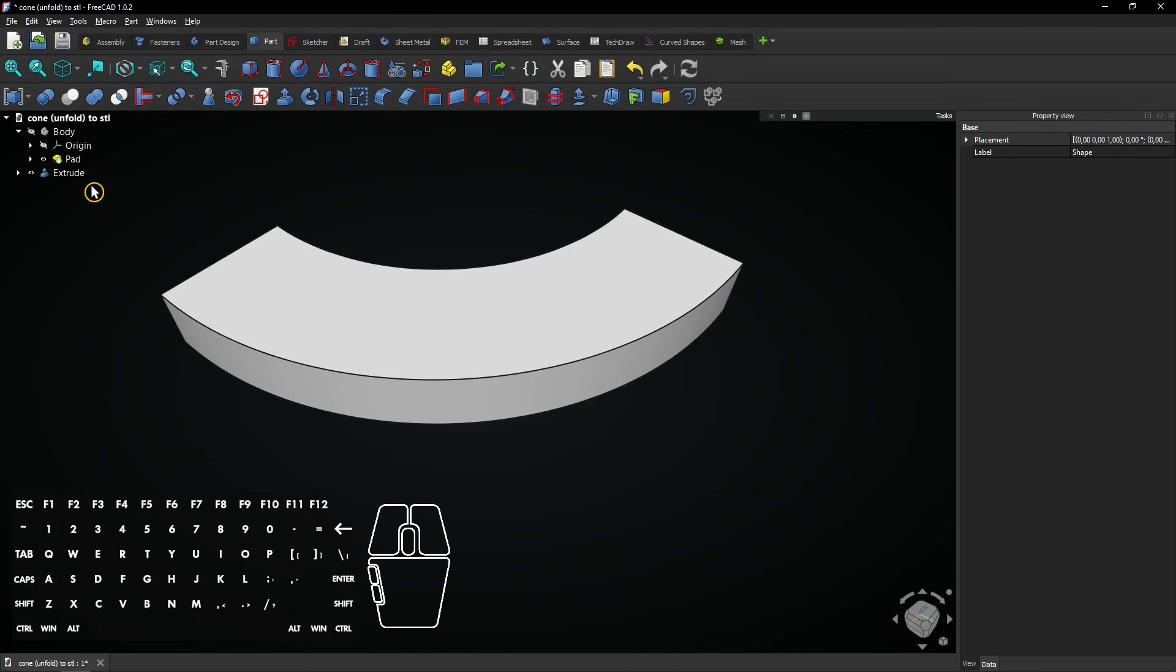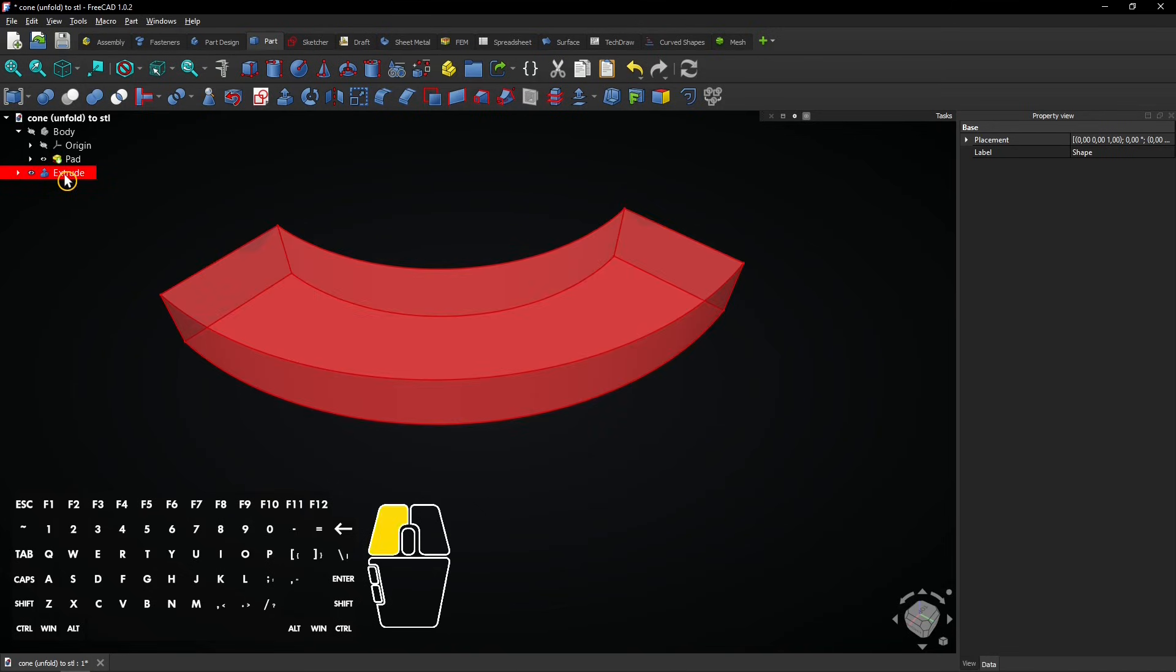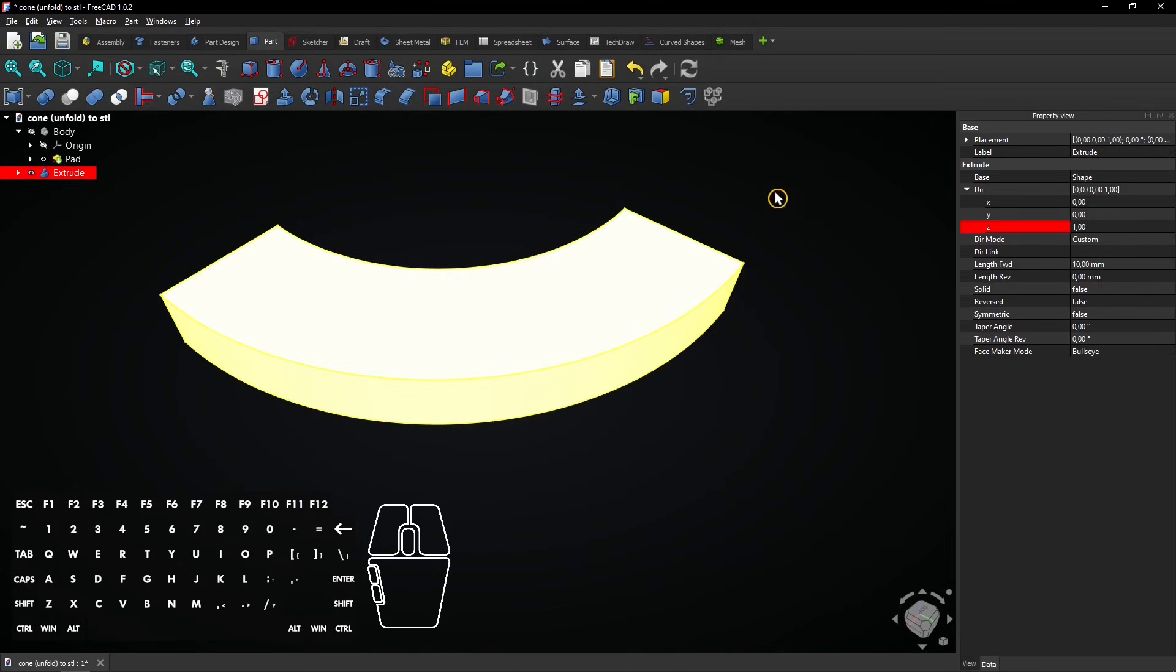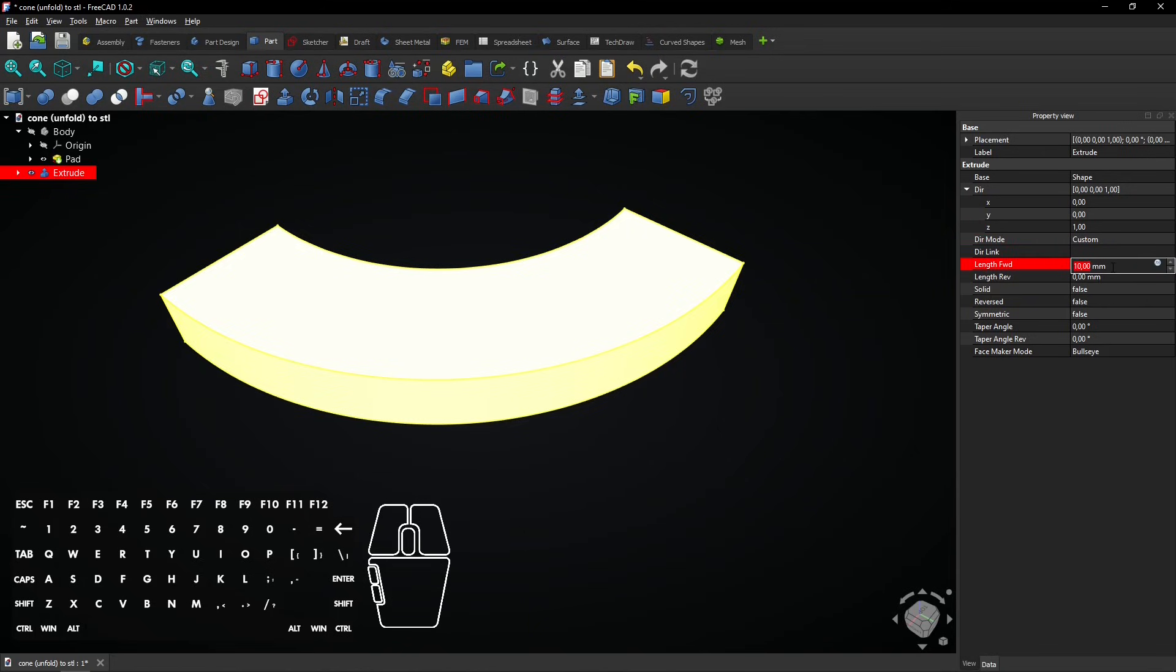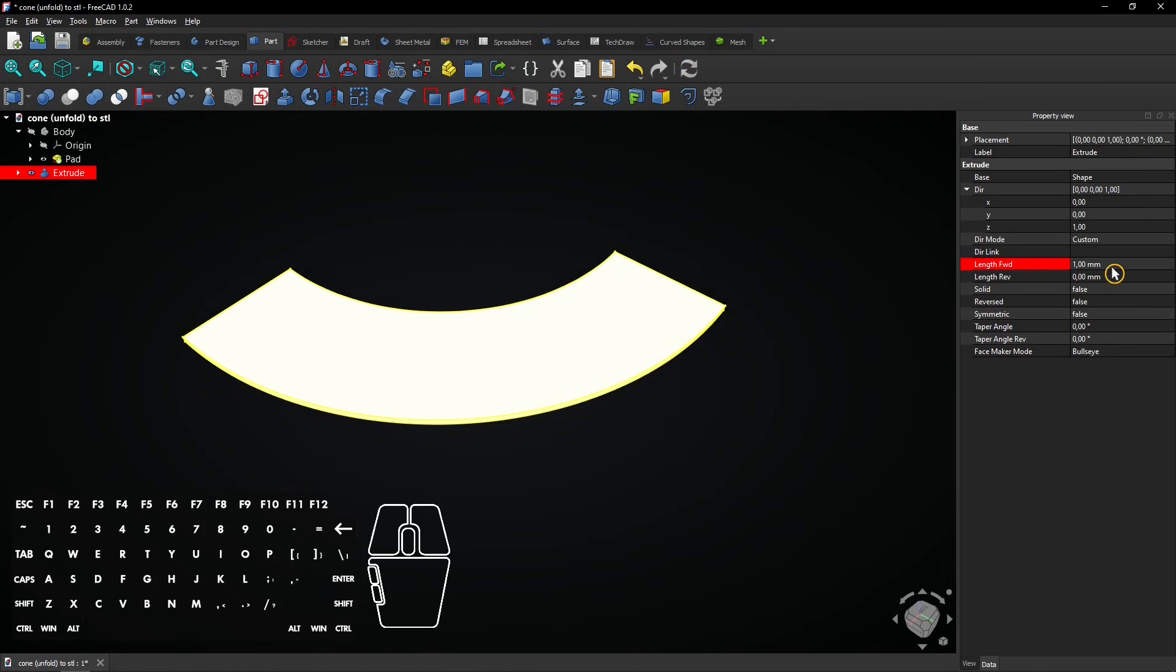Click on the extrusion to view its parameters. Enter a length of 1 mm here. Now the extrusion is only 1 mm thick.